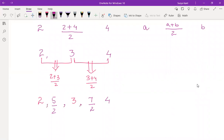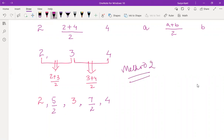So both methods are clear. This is the second method. Both methods are clear to everybody. Anyone having doubt in method one or method two?